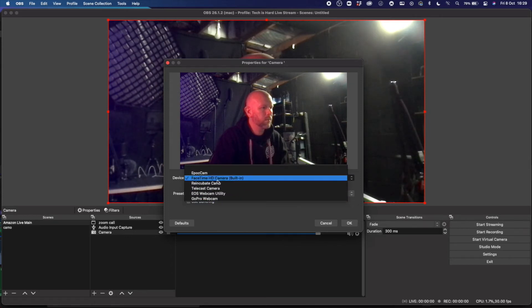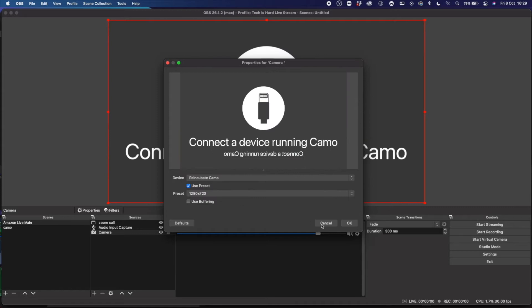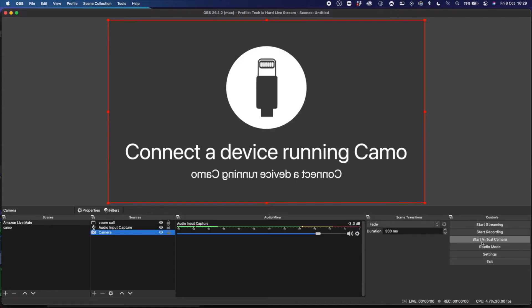This is the picture you're greeted with. I'm using an external audio source as well. You can use the audio source from the phone, but this is just the best setup for me for live streams, Zoom calls, conference calls — whatever you're using. An external audio source is fully recommended.